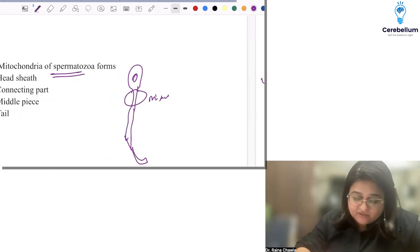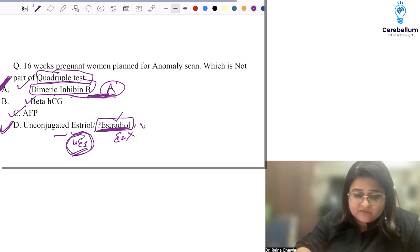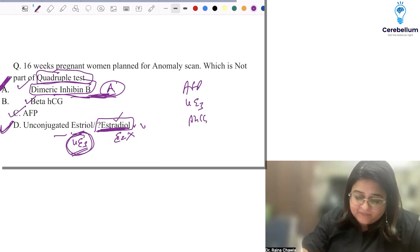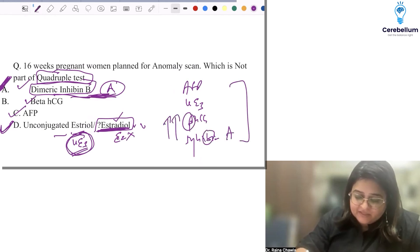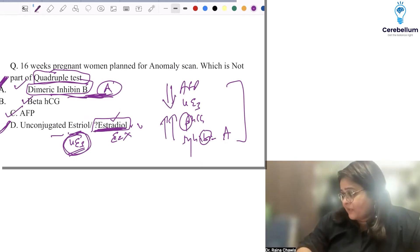Returning to the quadruple test: if inhibin A was given as an option, then the answer becomes estriol. If estriol was given, then the answer is inhibin B. Remember the four components: alpha-fetoprotein, unconjugated estriol, beta-HCG, and inhibin A. In a mother carrying a baby with Down syndrome, beta-HCG and inhibin A are increased, while alpha-fetoprotein and unconjugated estriol are decreased.